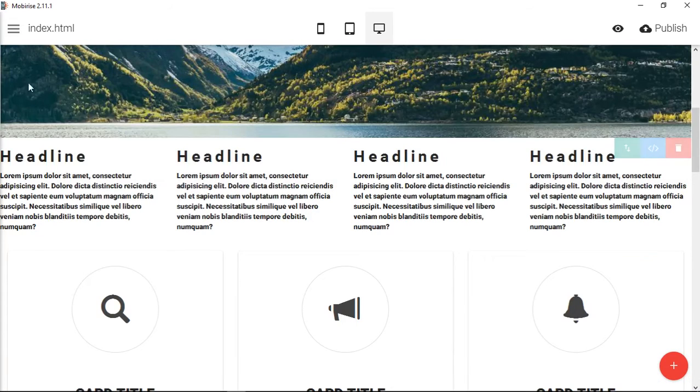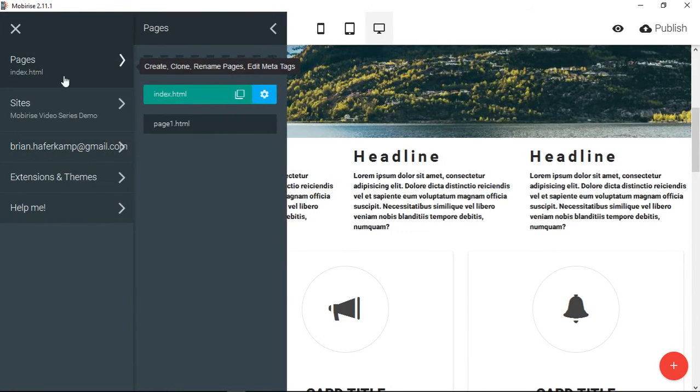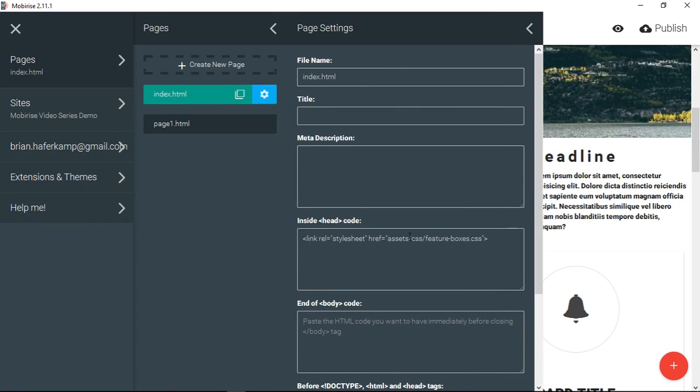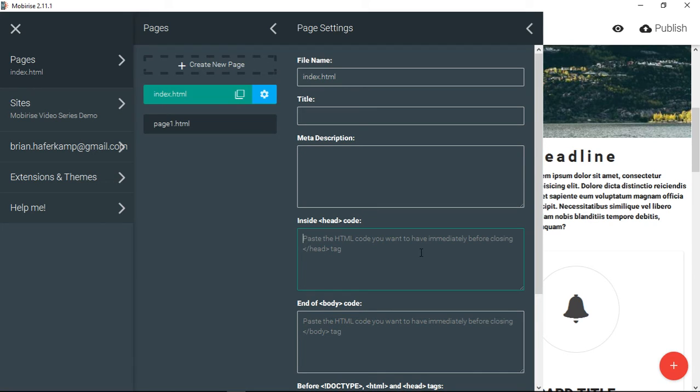What I'm going to do is I'm going to transform this by including something in the head. And the way we get to that, we come to pages. Now, so far, to my knowledge, you have to do this across each page that you want. So you're going to have to add this. Now you see this here. It says inside the head code. And let's look. It gives us a little bit of context here. It says, paste the HTML code that you want to have immediately before the closing head tag.